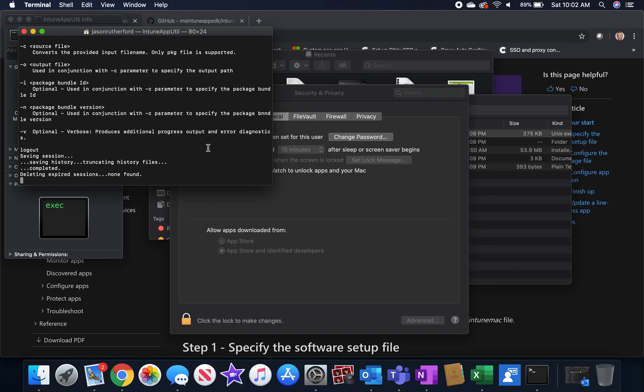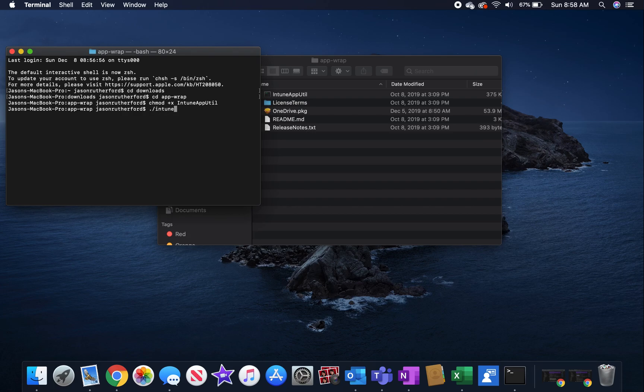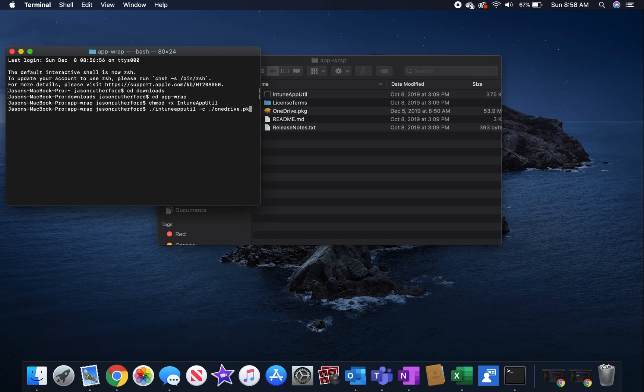So once you've got these settings down, the next step is to wrap your application. So you can use dash h on the Intune app util to get a help file for a list of all the different commands to run to package an application or to wrap the application.